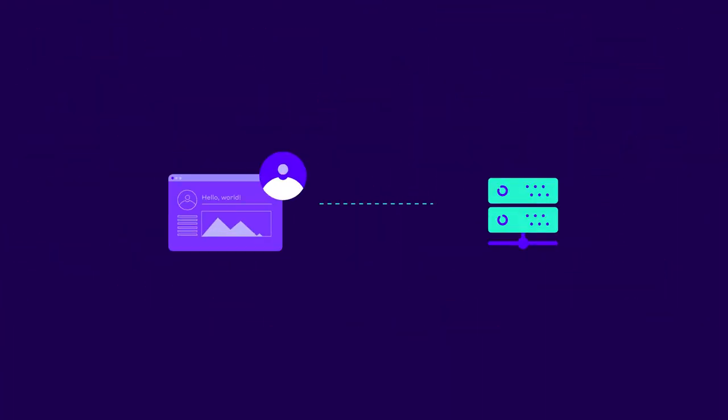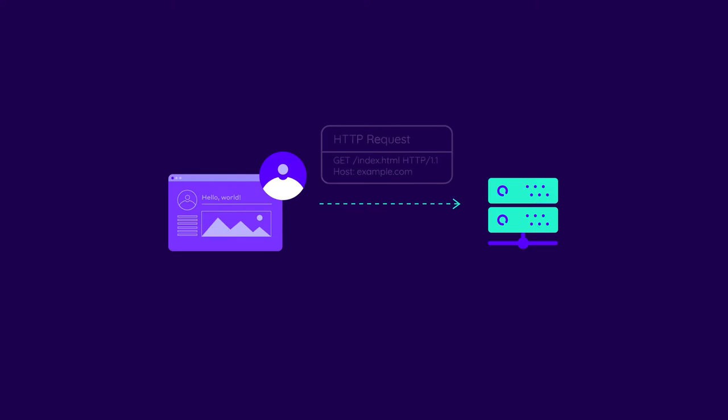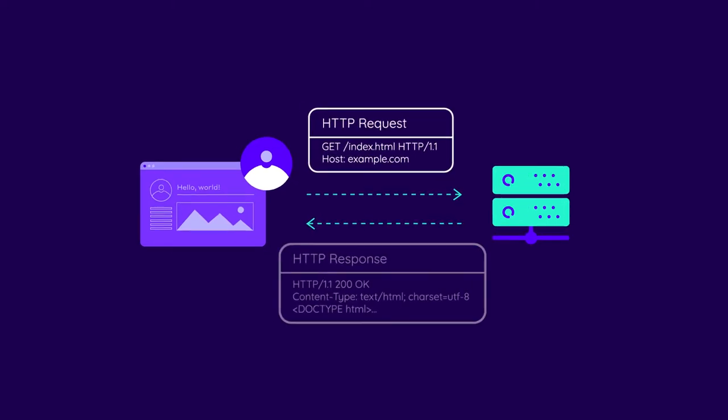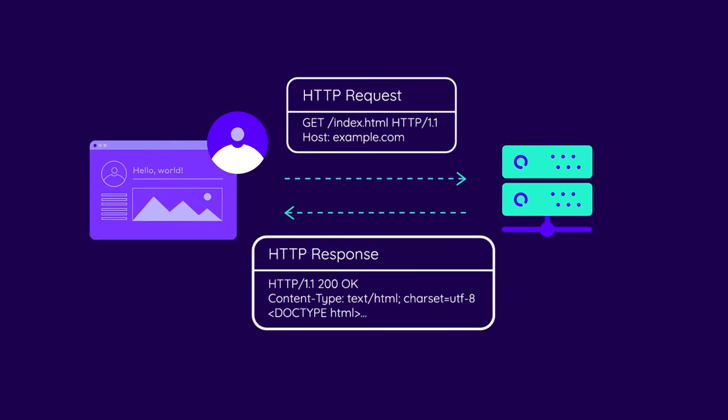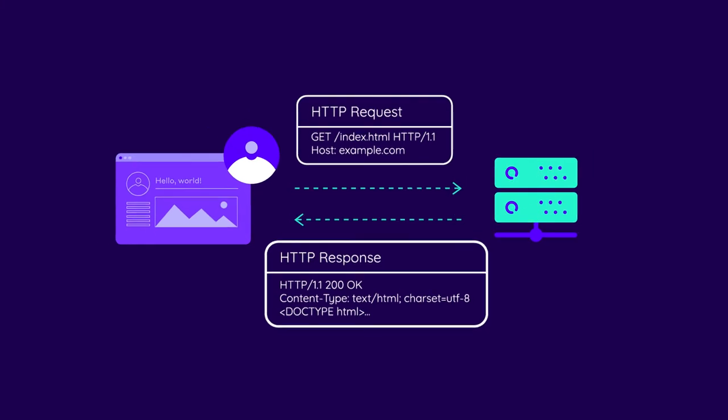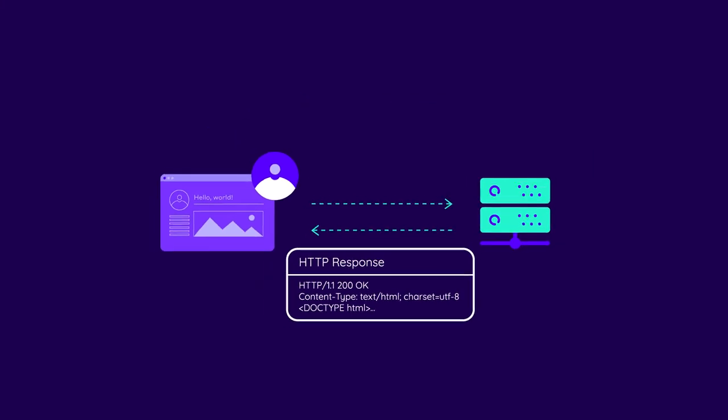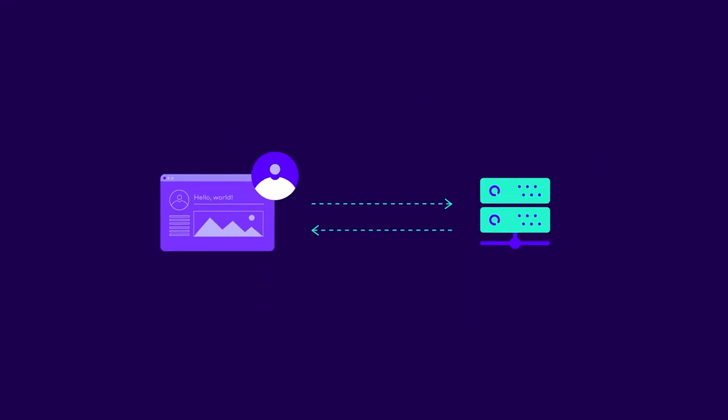In the first episode on caching, we mentioned HTTP requests and responses, which clients and servers use to exchange resources. Besides resources, these requests and responses also carry additional information in the form of HTTP headers. Response headers in particular allow us to control most of the caching process.